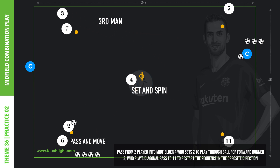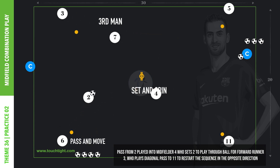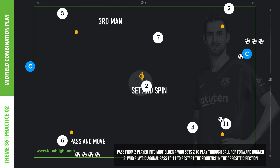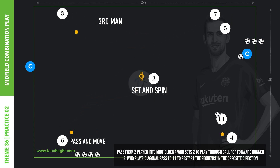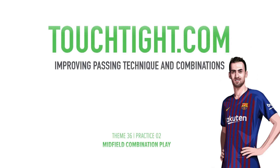You will need two pairs to begin with, playing at one end to ensure the practice develops momentum over time. Coaching details should be based on players' pass and touch quality and their timing of movement to receive through balls.